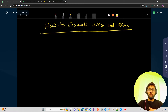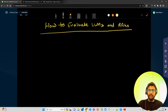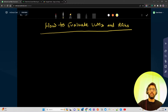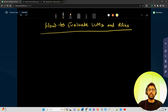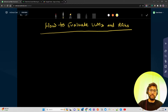Hello everyone, welcome to the AI Anytime channel. We are now starting a new video series called 'Evaluation of LLMs and RAGs.' There have been suggestions and requests from subscribers to create a series covering how to evaluate LLMs and different RAG approaches. RAG stands for Retrieval Augmented Generation.